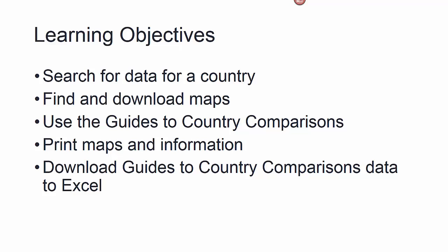So to recap, we used the CIA World Factbook to search for data for a country, learned how to find and download maps of countries and larger regions, saw how to use the guides to country comparisons to find your country in a ranking of countries having a particular characteristic, learned how to print the maps and information, and also we learned how to download one of the ranked lists within the guides to country comparison into Excel so that you can manipulate that data.